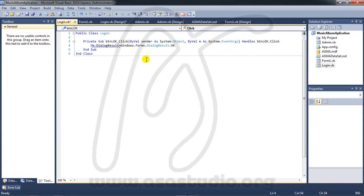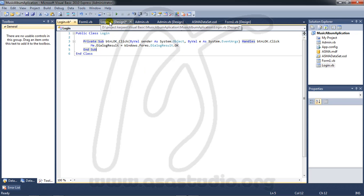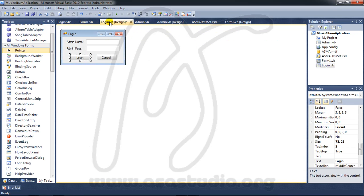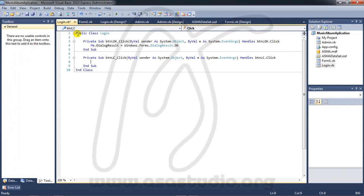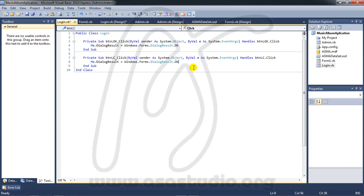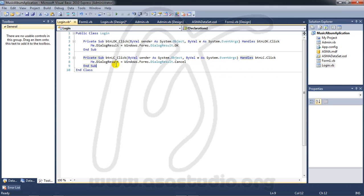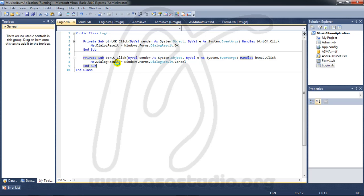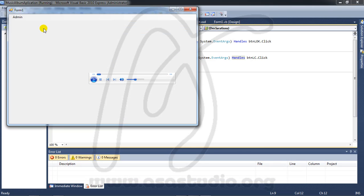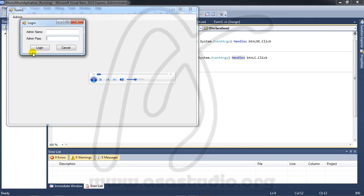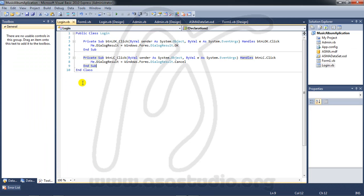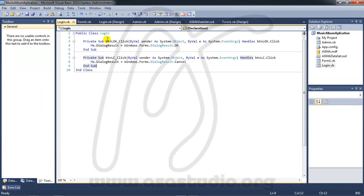Like this. Go to login design again and double click cancel, and here copy this, paste, and here I need cancel. If I start debugging, if I go to admin and cancel, I have application close.